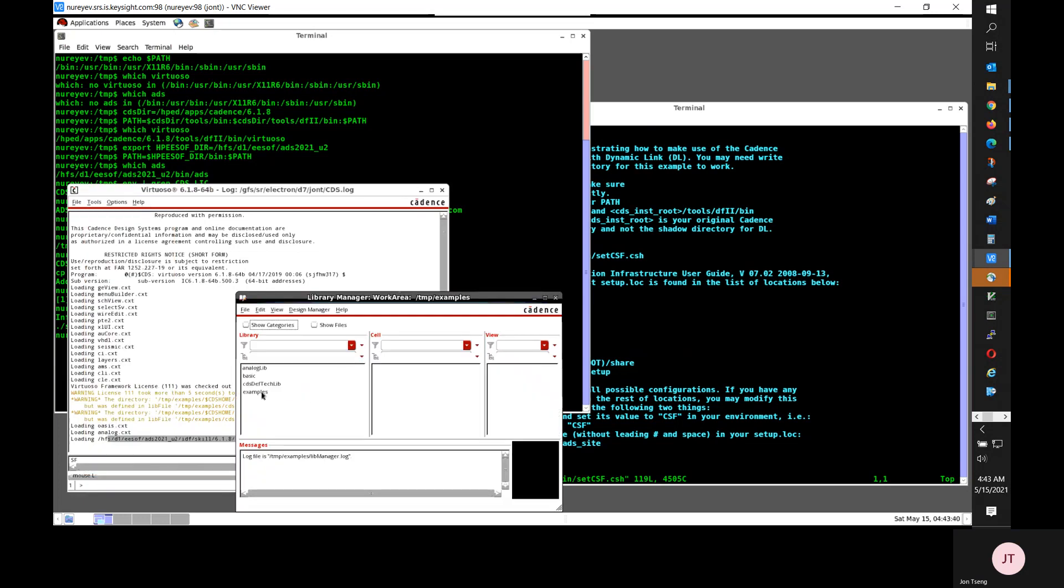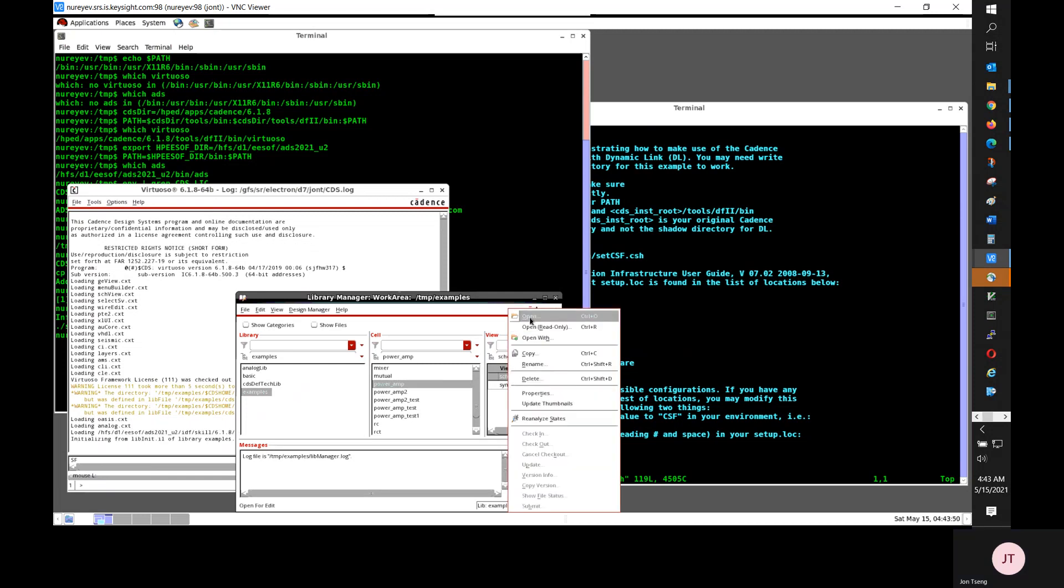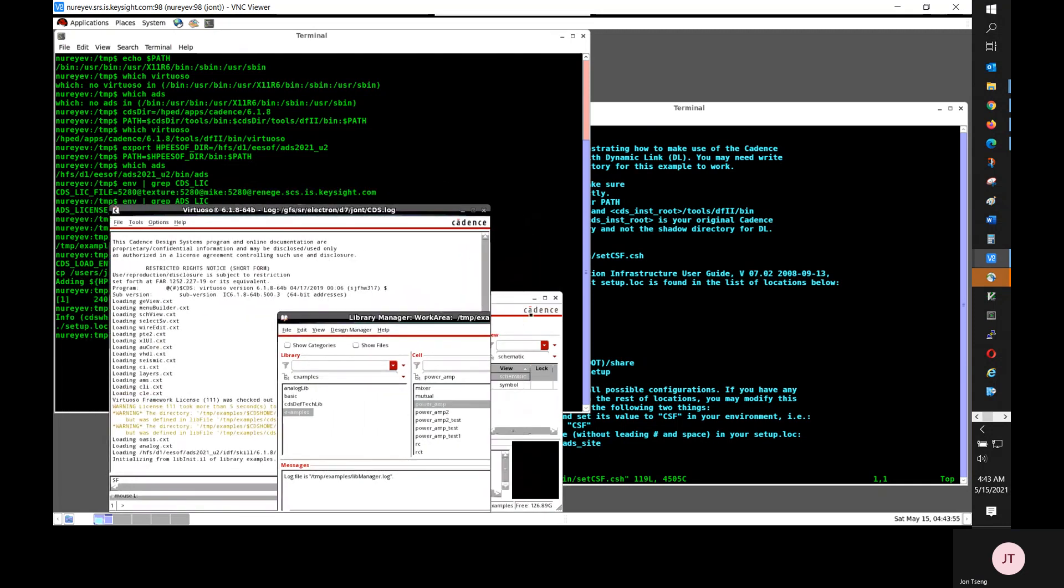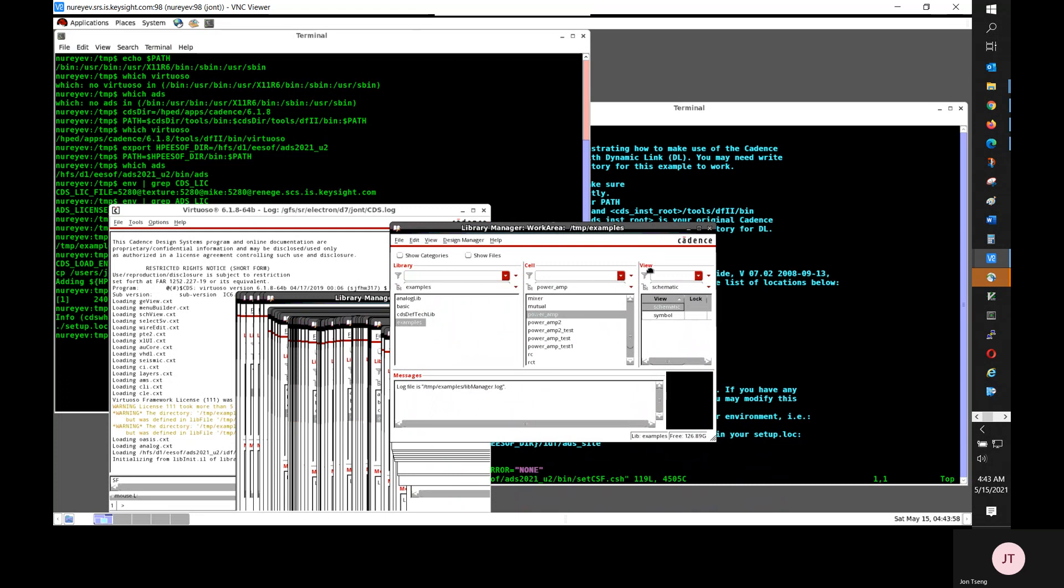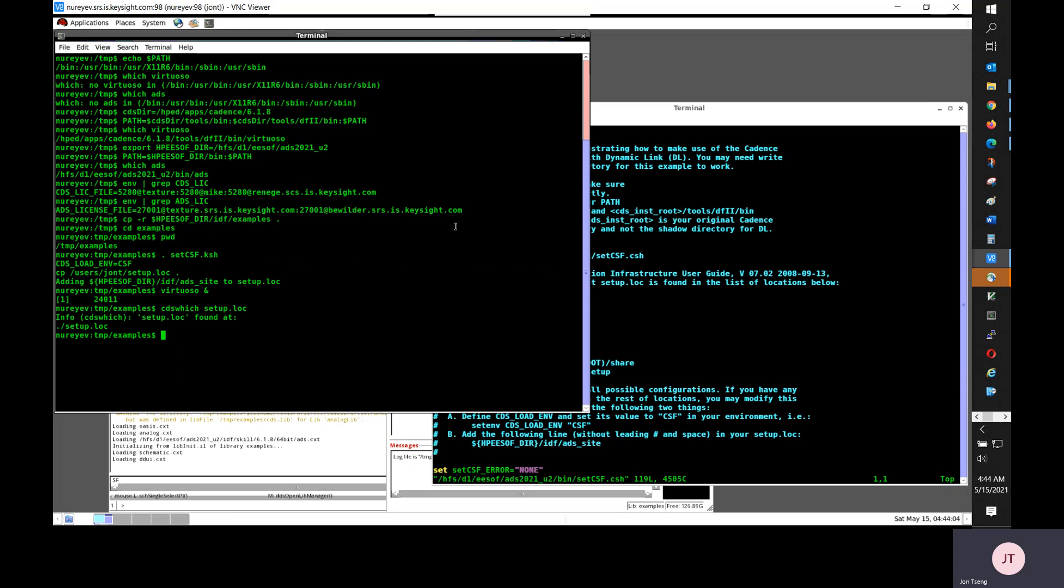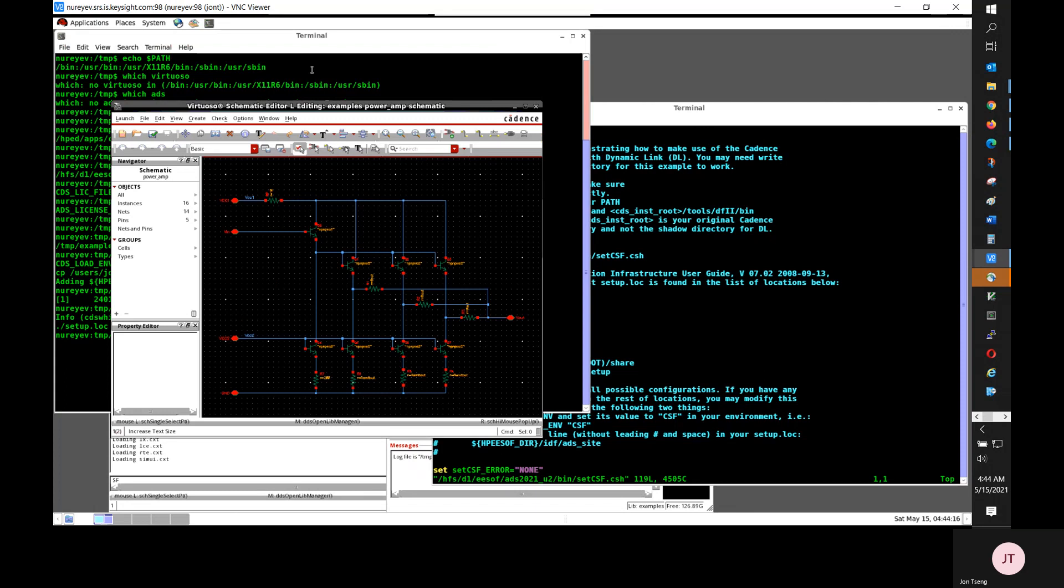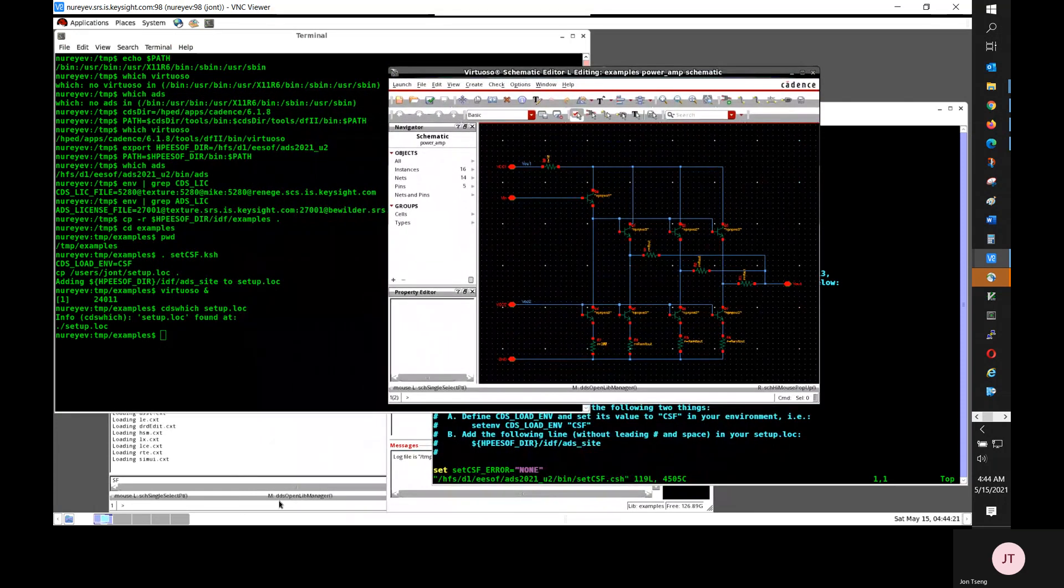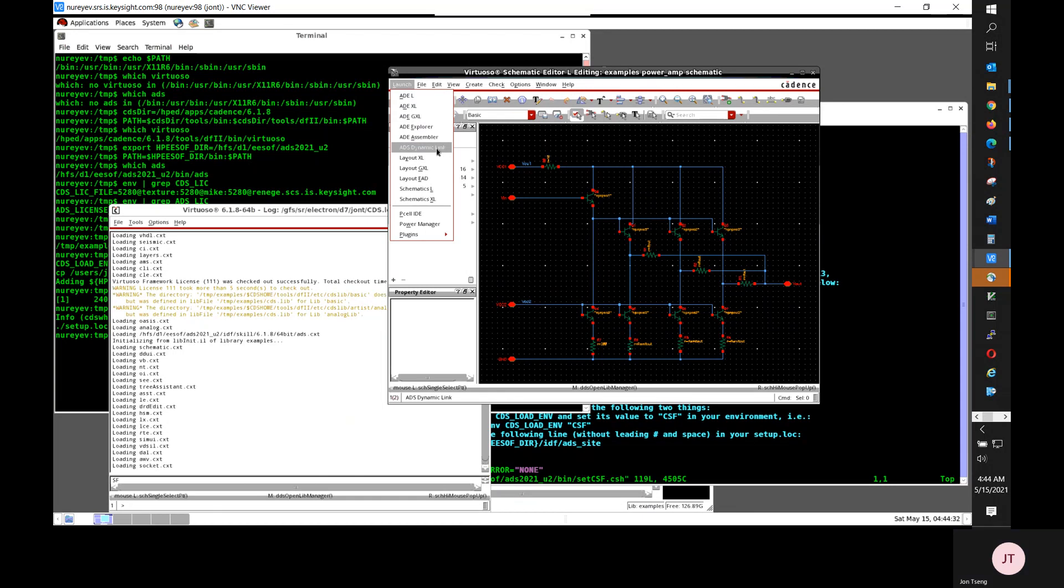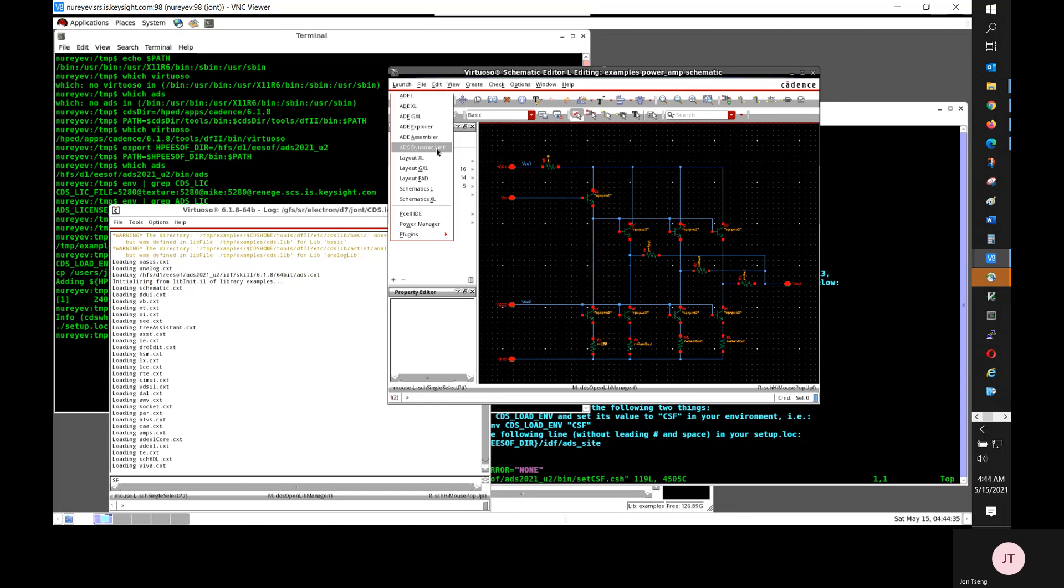Now, I am opening an example power amp schematic cell view. And when all is set up correctly in the schematic window, when all is set up correctly in the schematic launch menu, there should be ADS dynamic link.